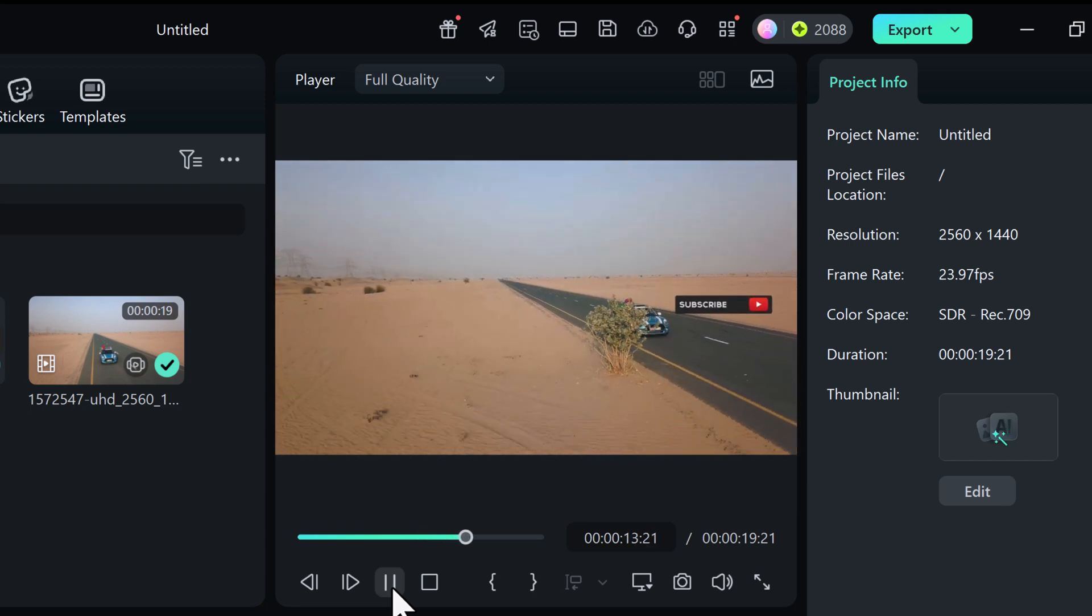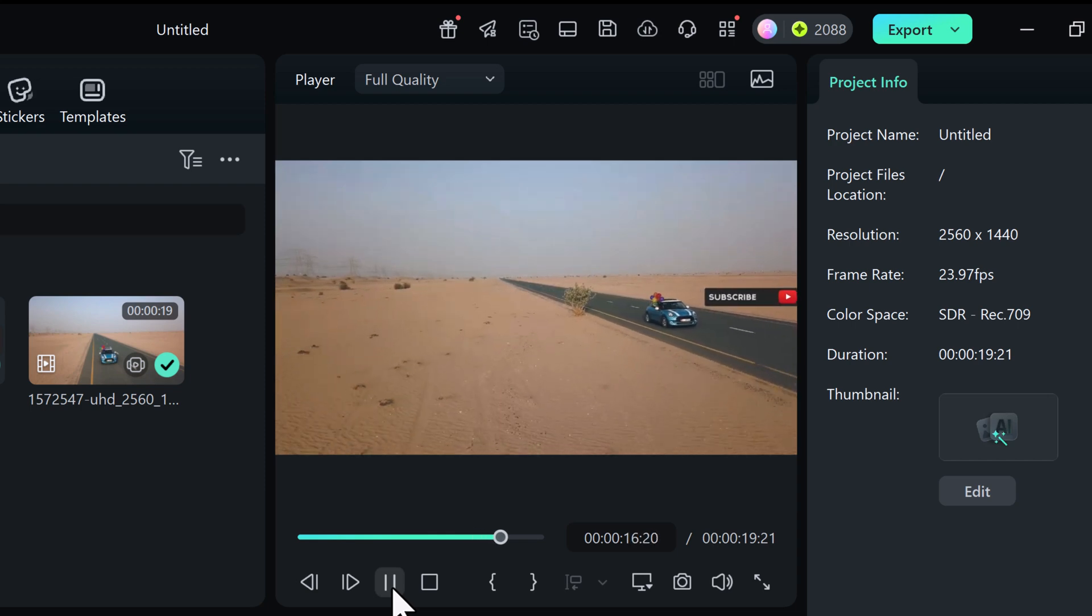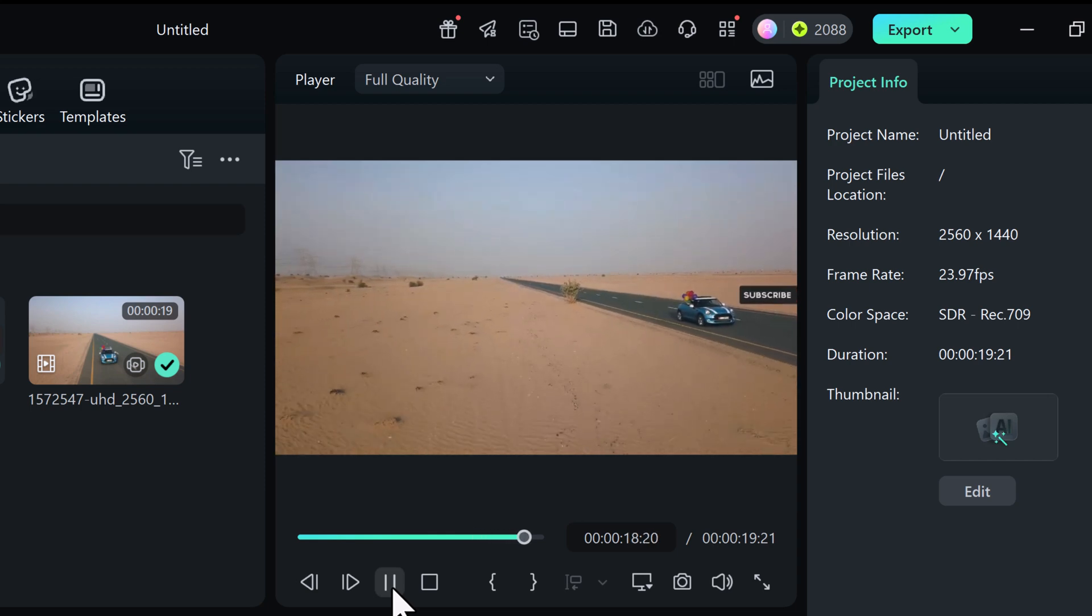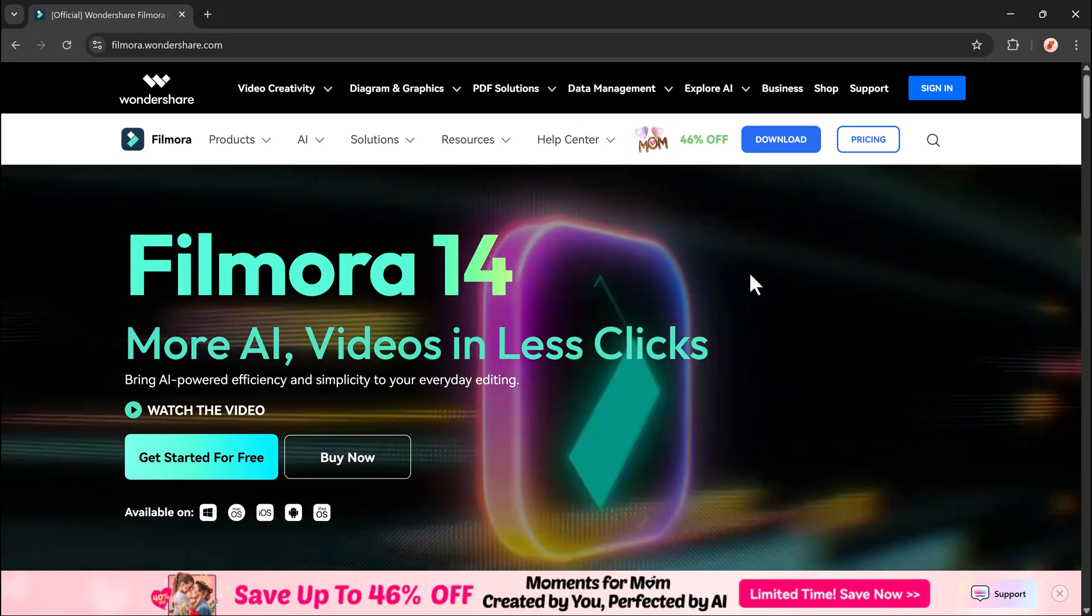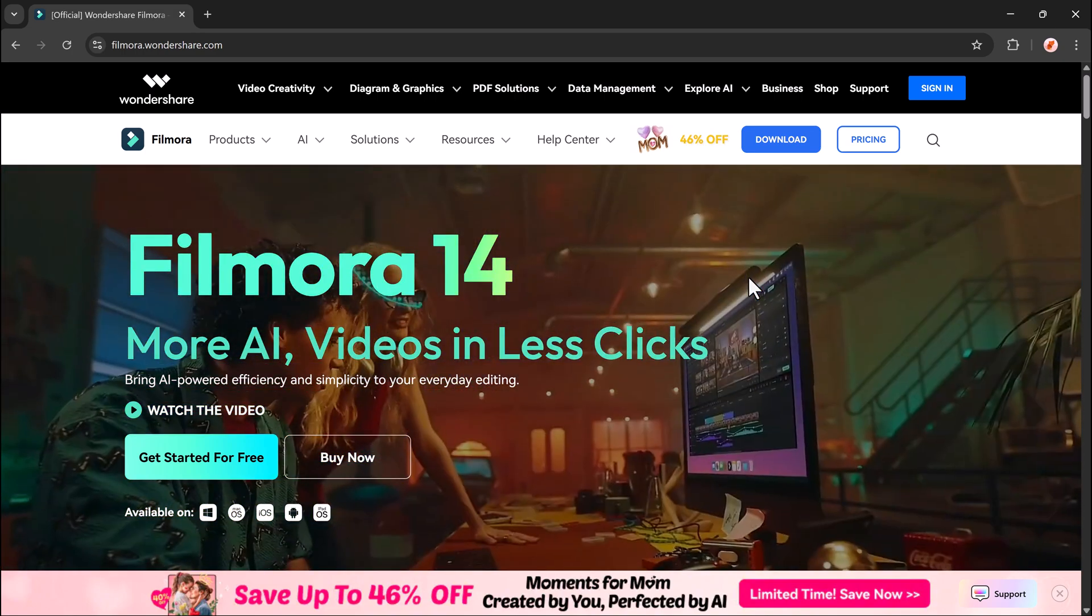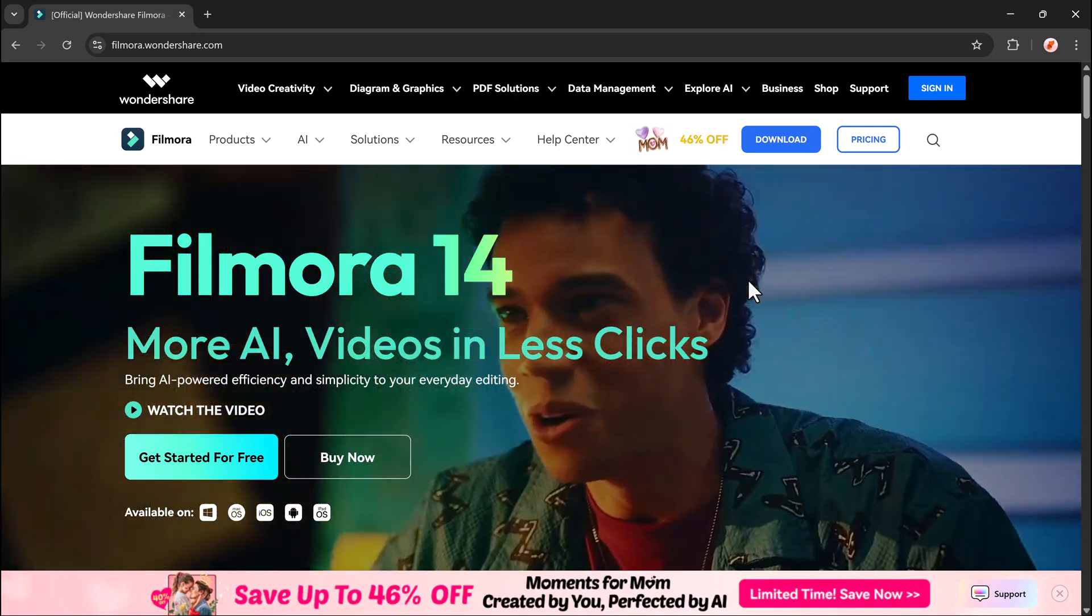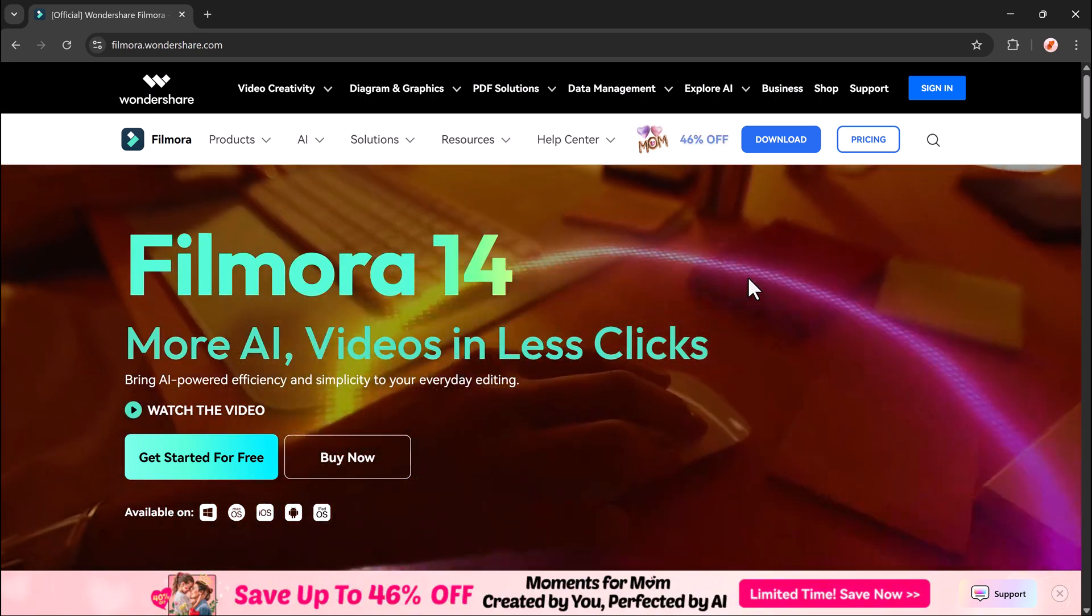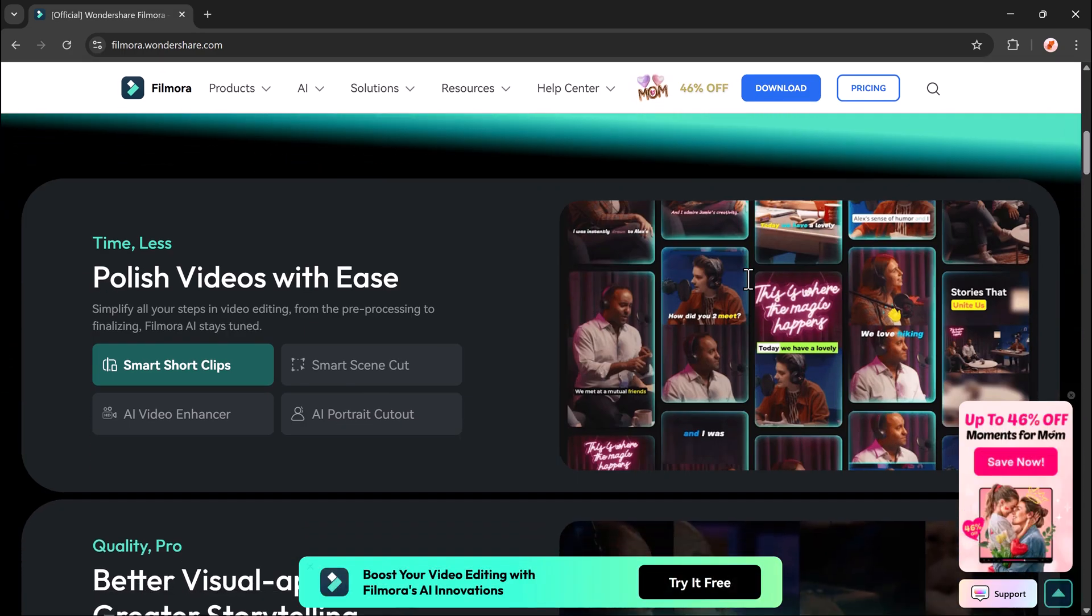This is especially useful for vloggers, content creators or even editors who want to enhance storytelling or hide sensitive information on the move. And the best part is with Filmora, you don't need to be an expert in editing. It's quick, visual and AI powered.